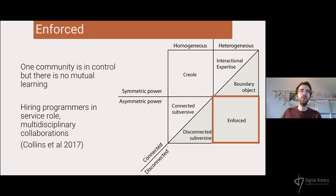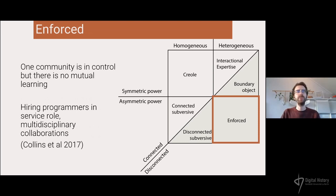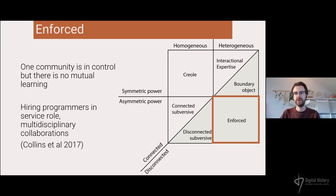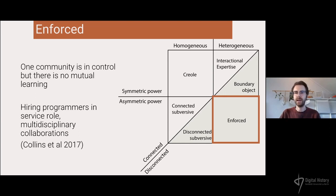The lower right corner is what's been called an enforced trading zone — one community is in control but there's also no mutual learning anymore, no sharing of practices. This occurs when historians simply hire programmers in a service role. Harry Collins calls these multidisciplinary collaborations; there's no real sharing of knowledge even though one party is probably the PI leading the collaboration.